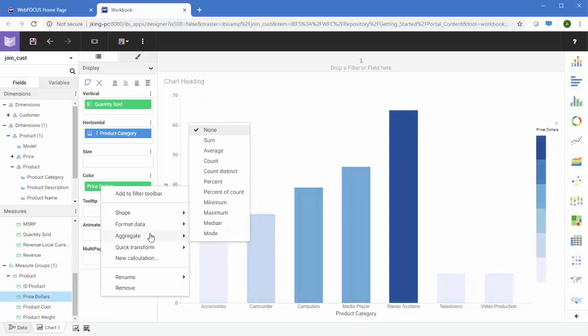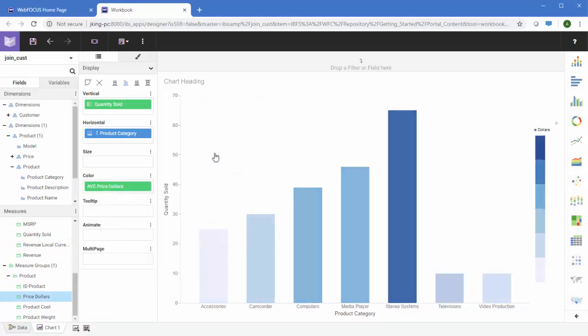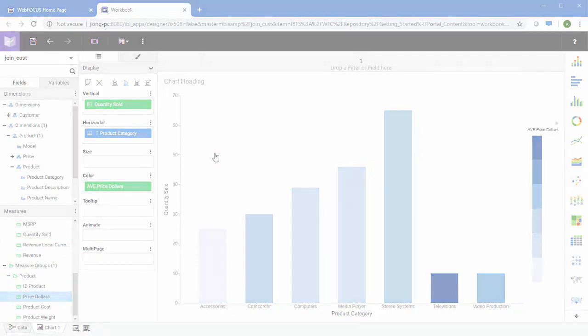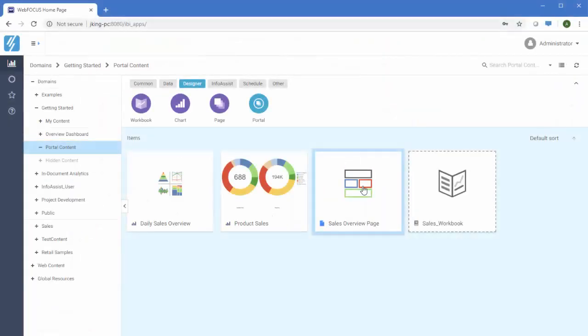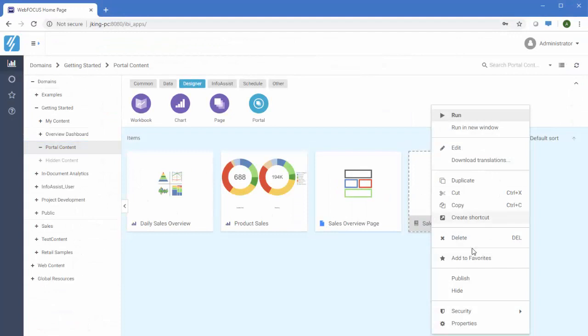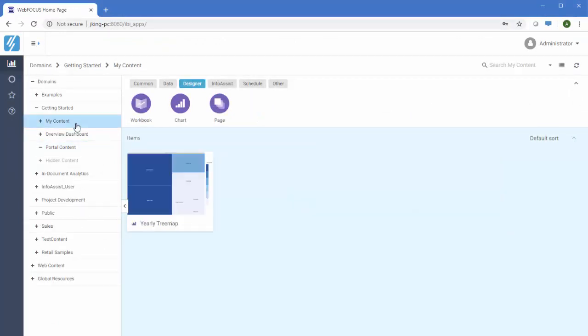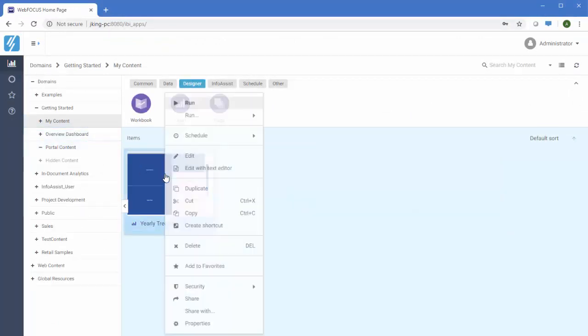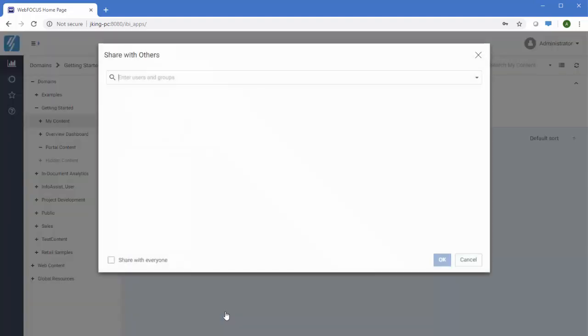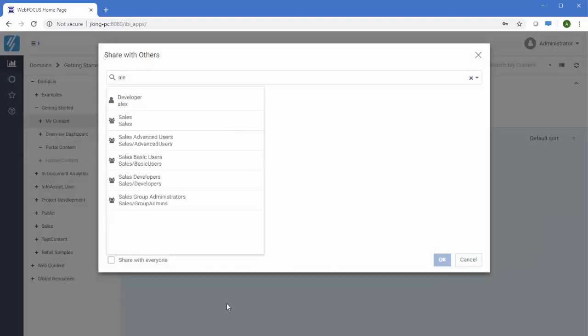WebFocus makes collaboration within and across departments easy. You choose what content and features are available to which users, and you can easily share and distribute the content that you've created.